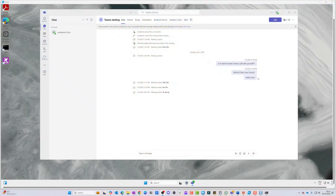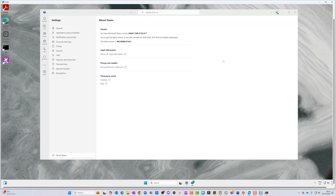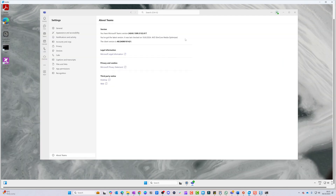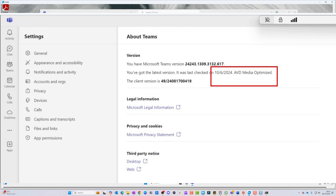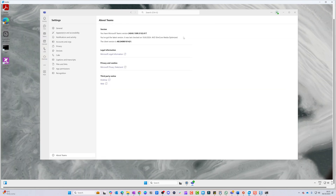To check whether Teams Slim Core is actually working, it's very simple. Open your Teams client — this is the VDI version of Teams — go to Settings, then click on 'About Teams.' Inside the virtual desktop session you'll see it says 'AVD Slim Core media optimized.' If you were using the older version it would say 'AVD optimized.' Seeing 'AVD Slim Core media optimized' confirms you're using the new media engine with the latest optimizations.